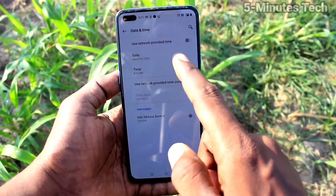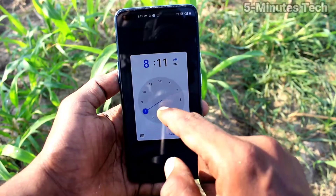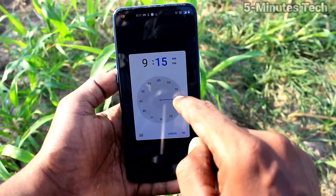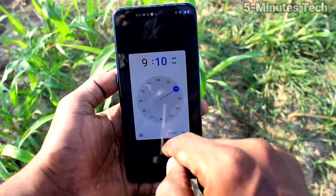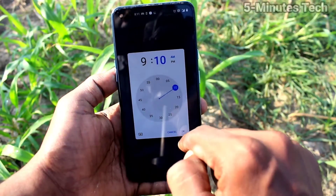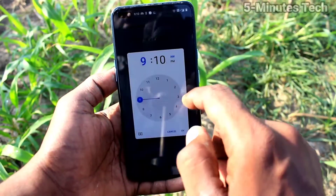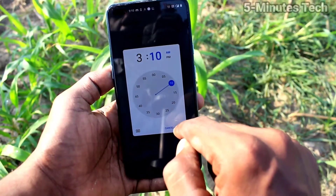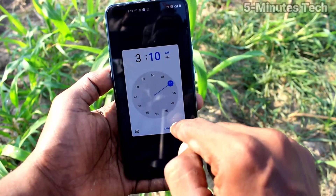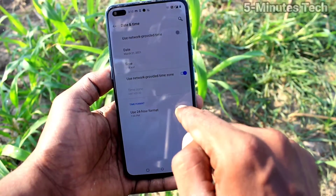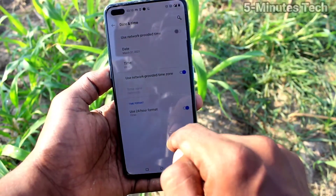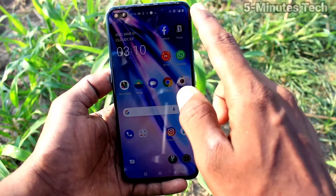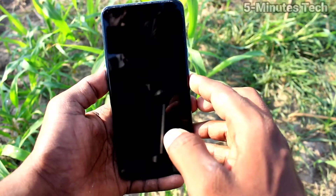Click on Time. Here you can change the time. Date and time have been changed now.